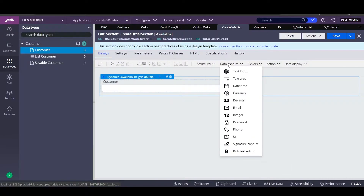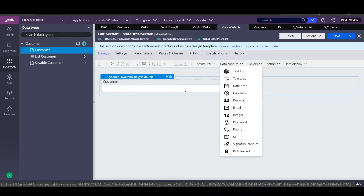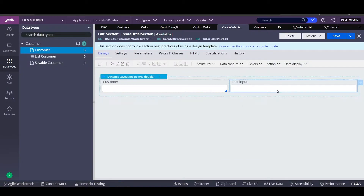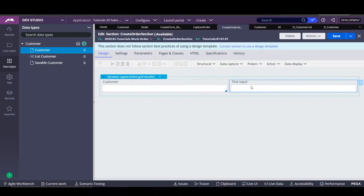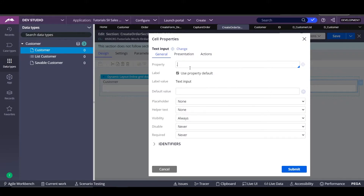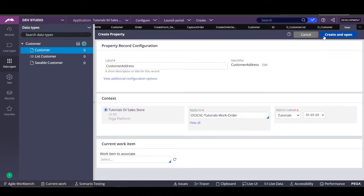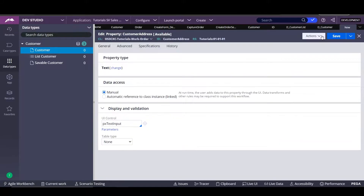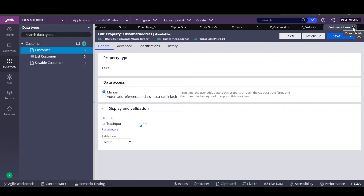Once the system finds the customer, we want to know all the information about it. We can use text input in order to show, for example, the address. We're going to create this property because we haven't created it yet. We'll set it as text input, select yes, and close it up.